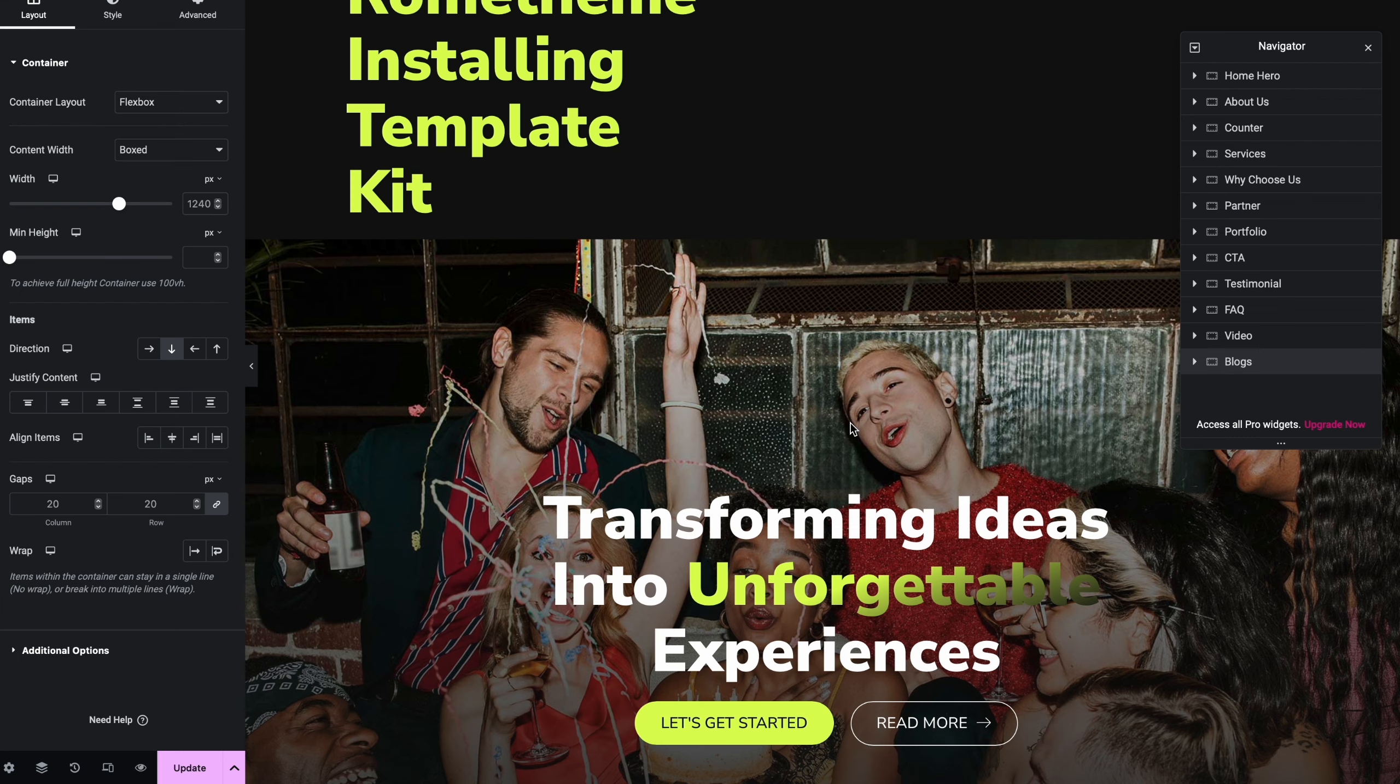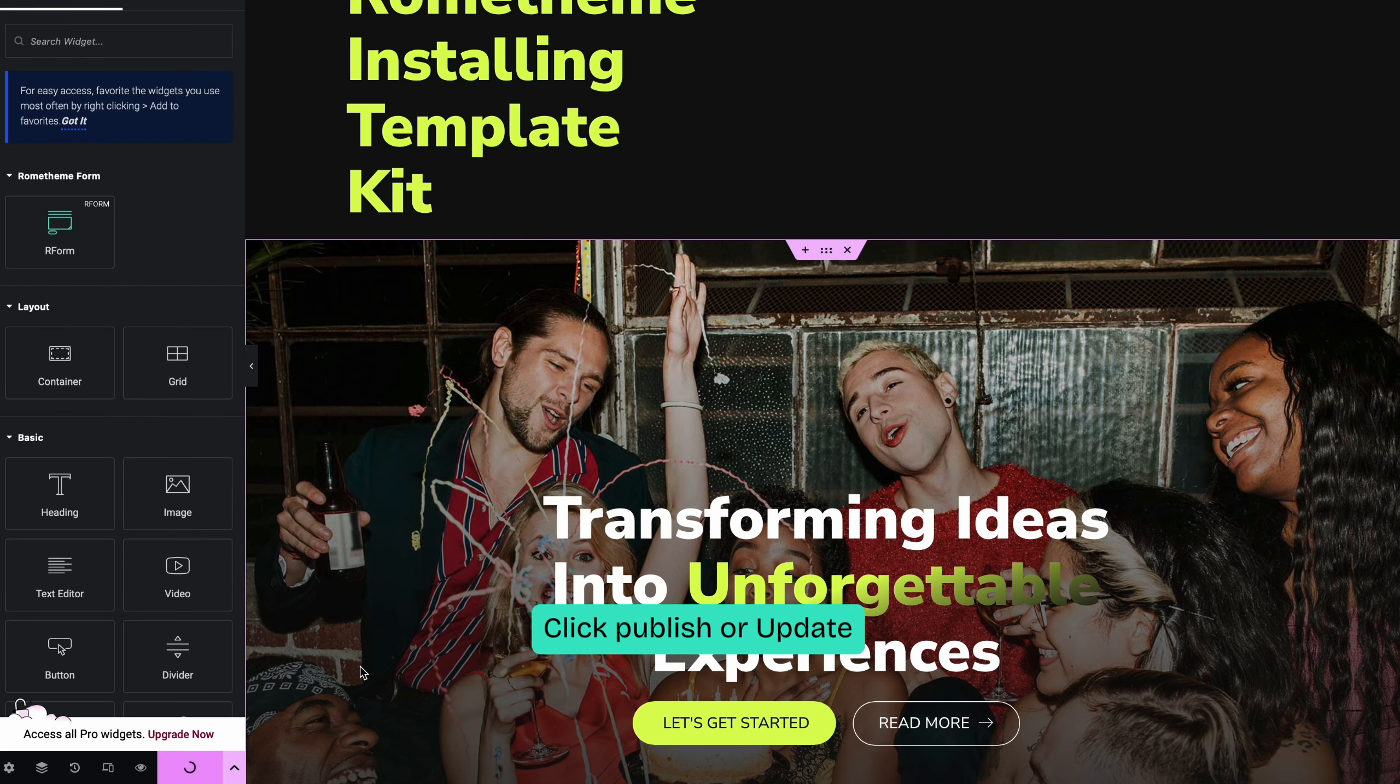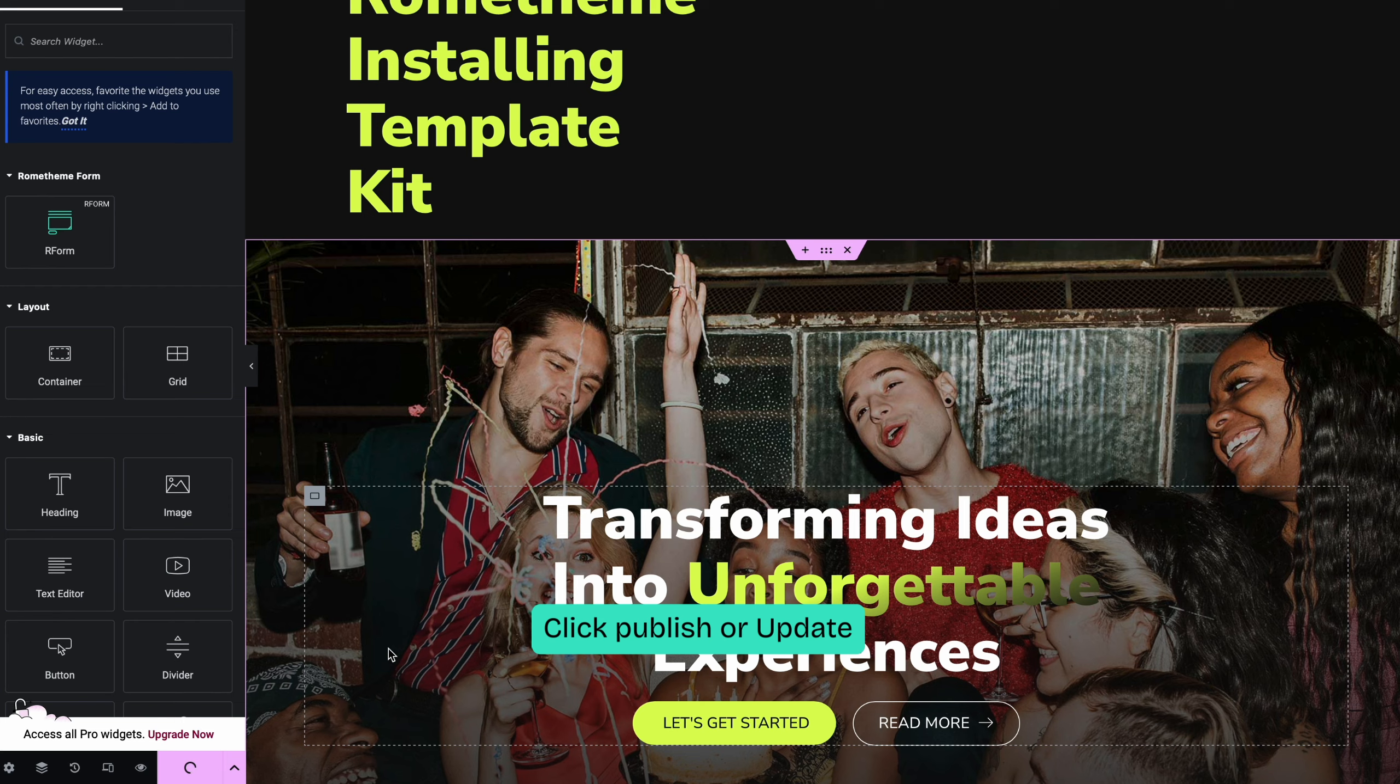The last but not least, click the publish or update button or the pink button to save your changes.